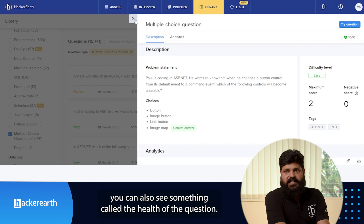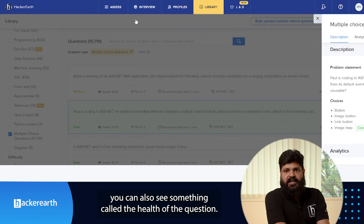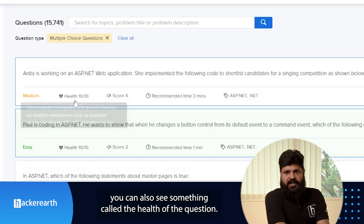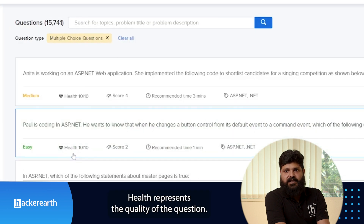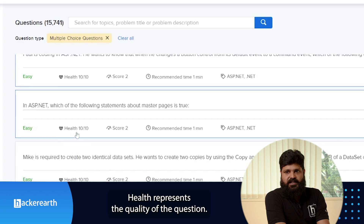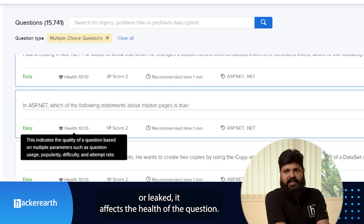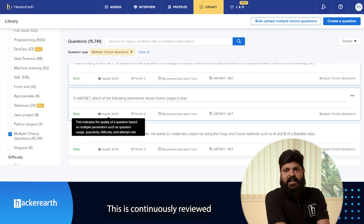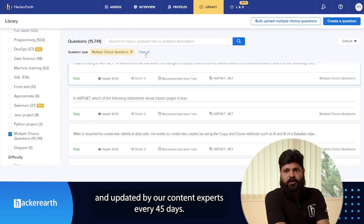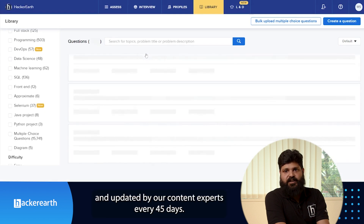Apart from this, you can also see something called the health of the question. Health represents the quality of the question. In cases where questions are getting overused, underused, or leaked, it affects the health of the question. It is continuously reviewed and updated by our content experts every 45 days.